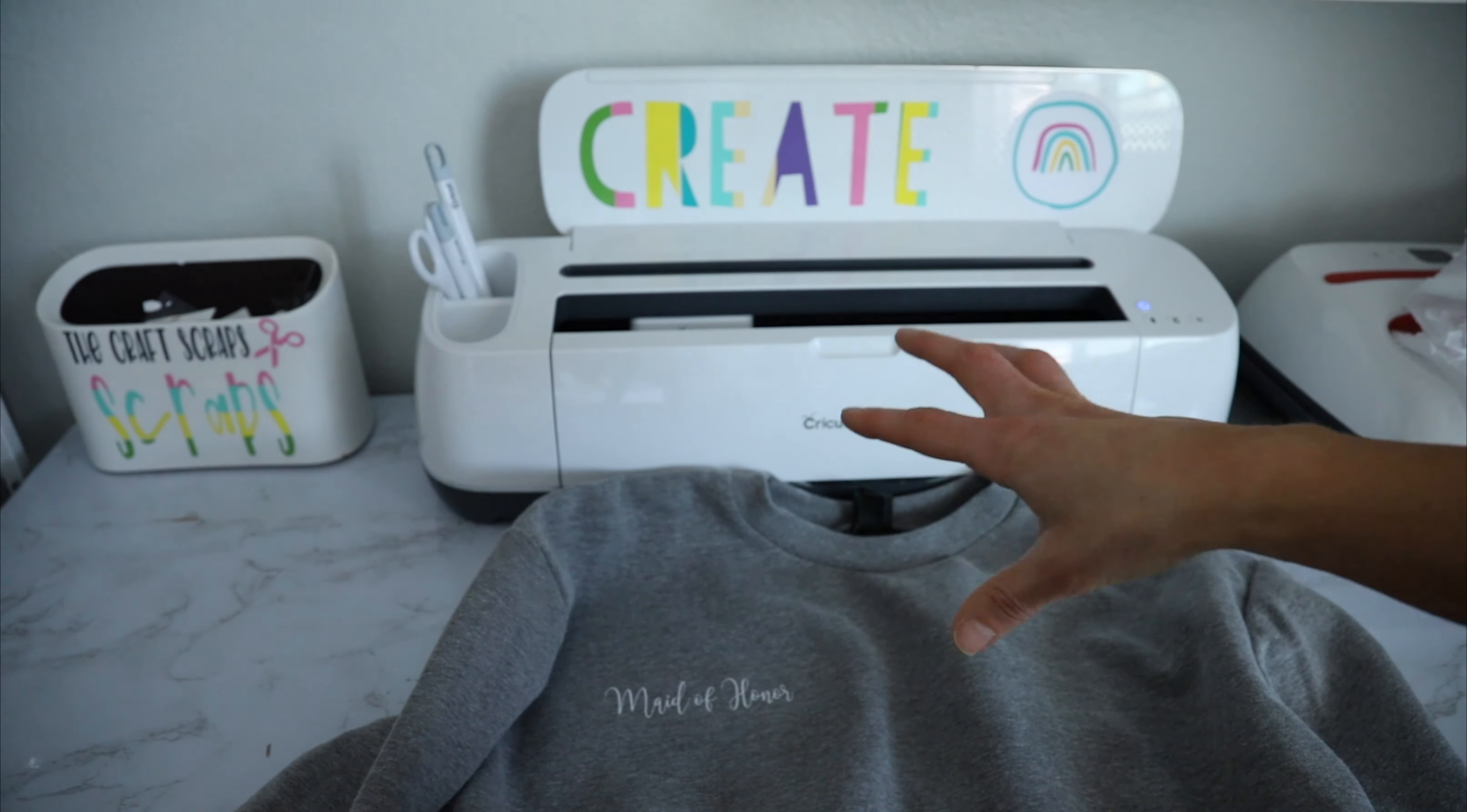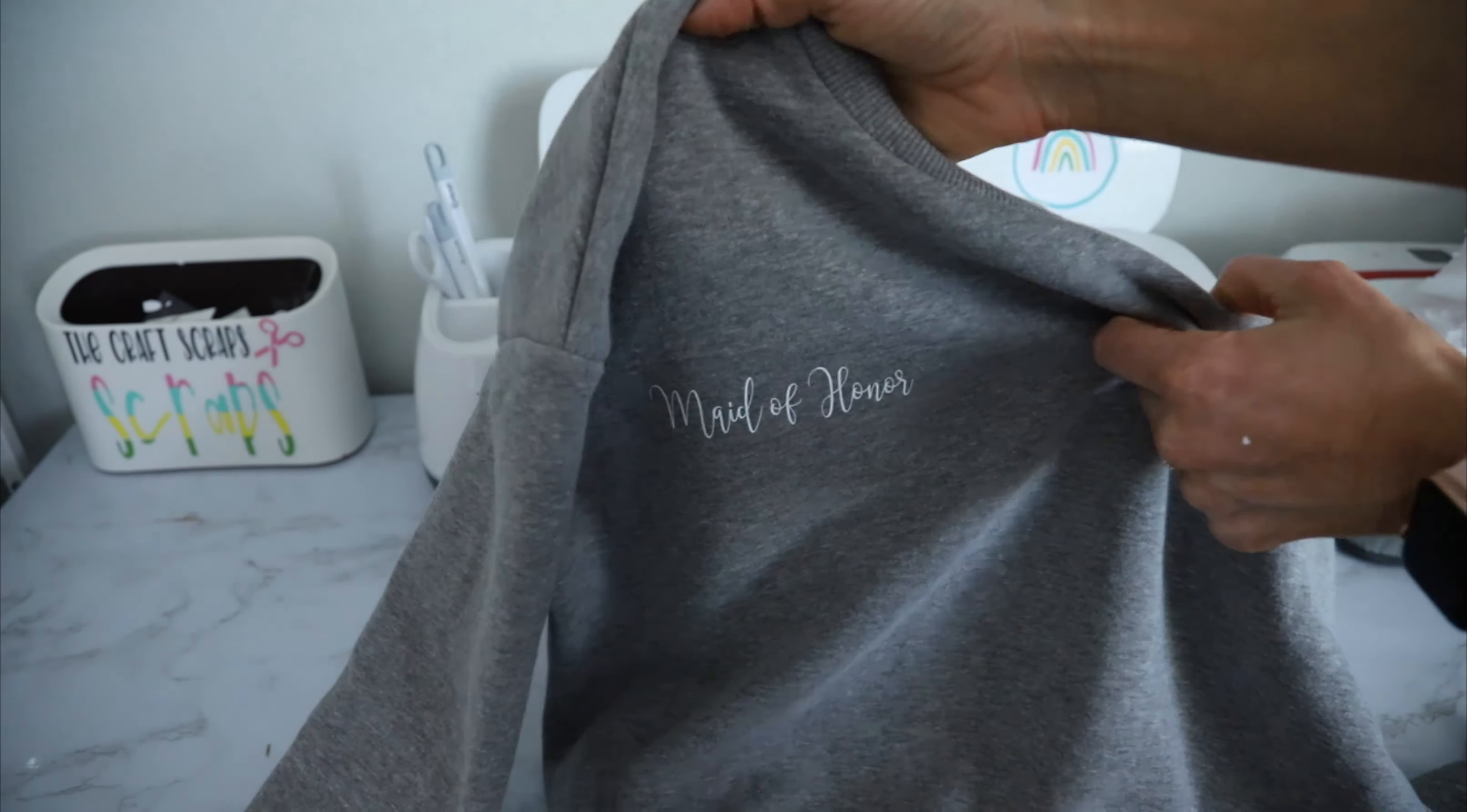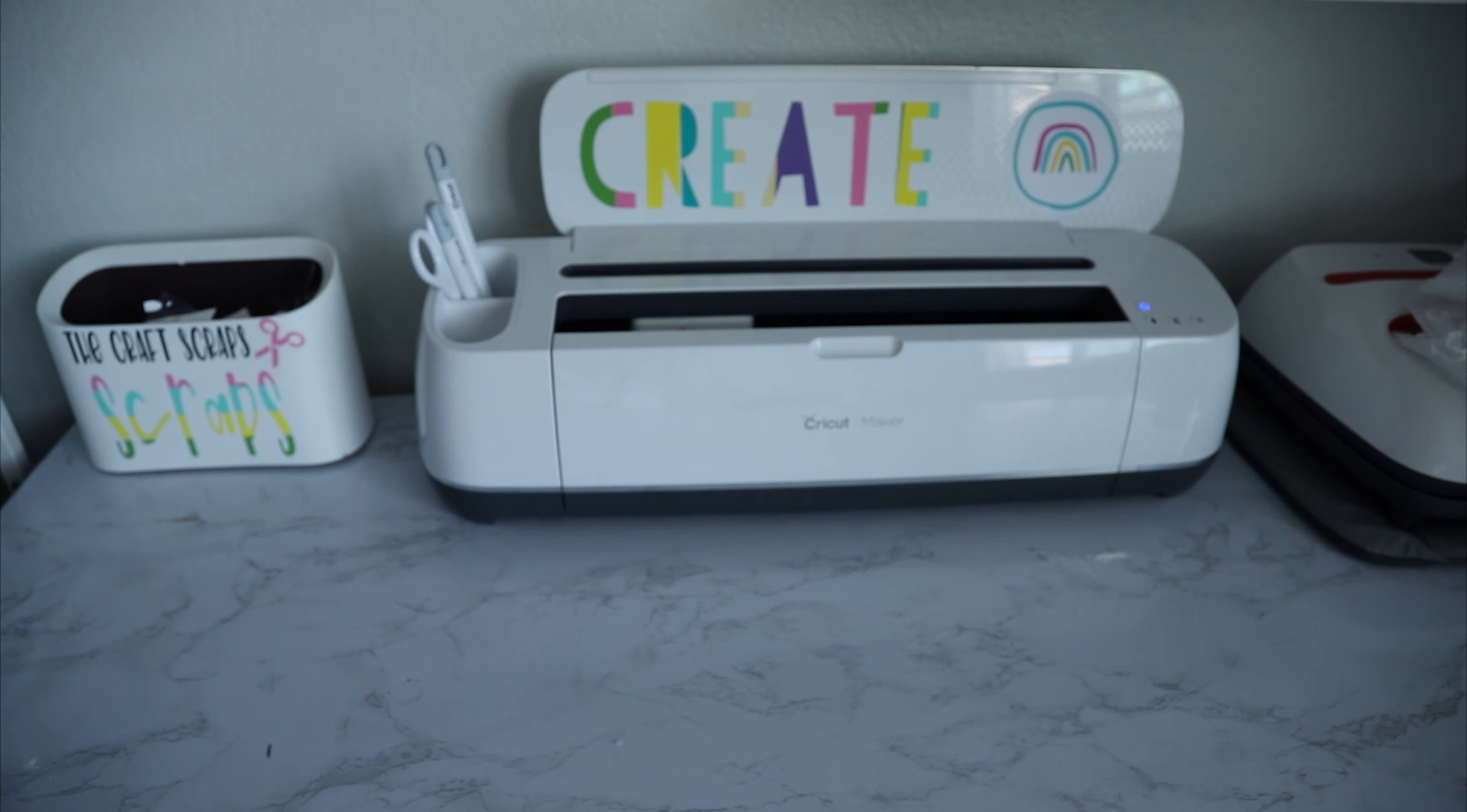Alright guys, I hope you guys enjoyed these two bridesmaid gift ideas. Don't forget to like and subscribe, and as always, happy crafting. So cute.